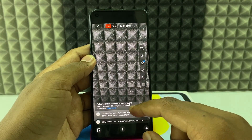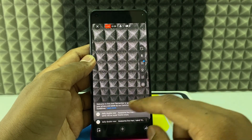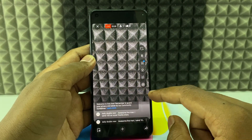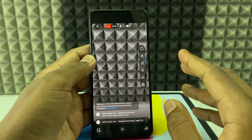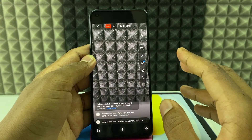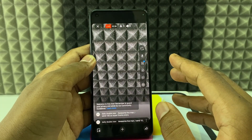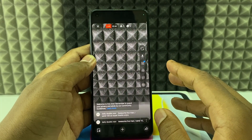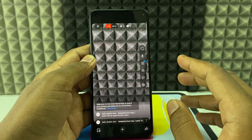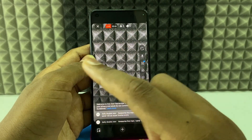You can also pin additional comments the same way. So this is how you pin a comment on YouTube Live. If you want to know more about YouTube, watch this video.